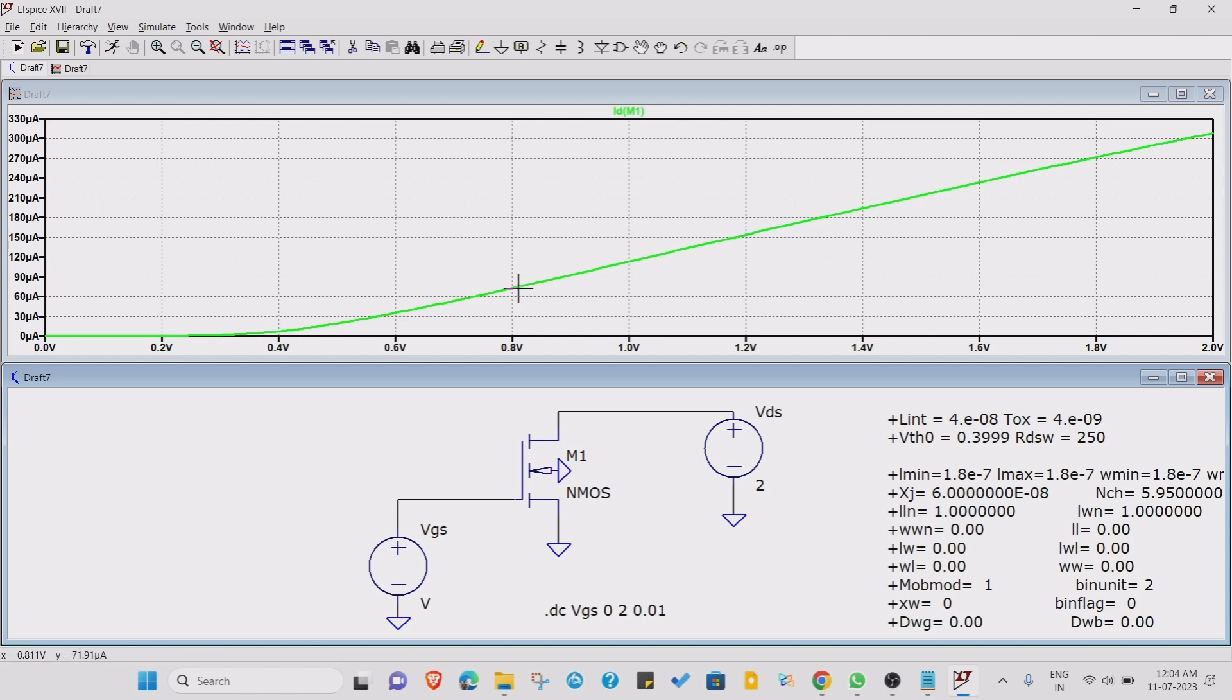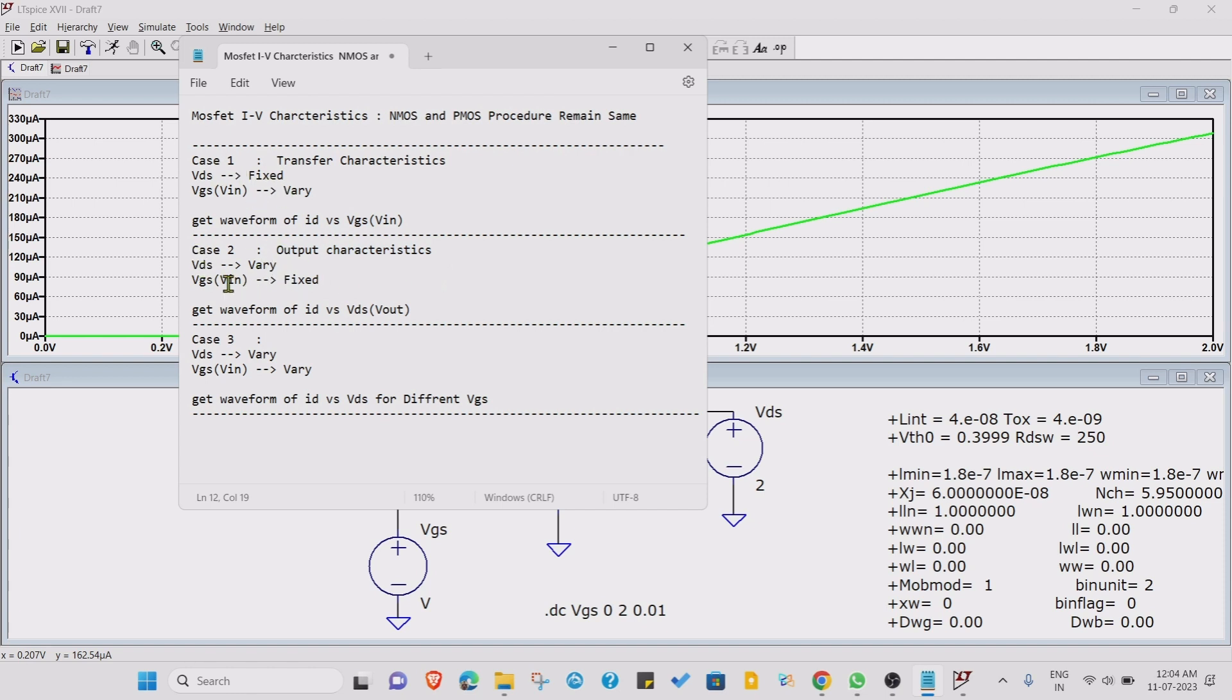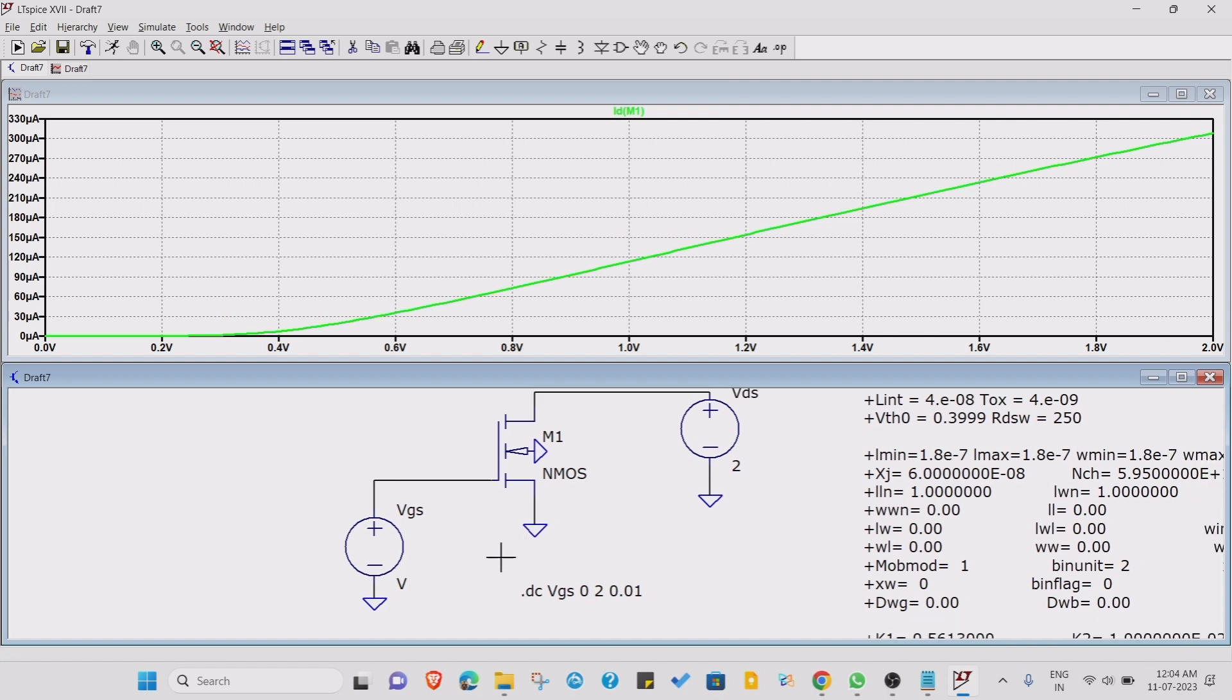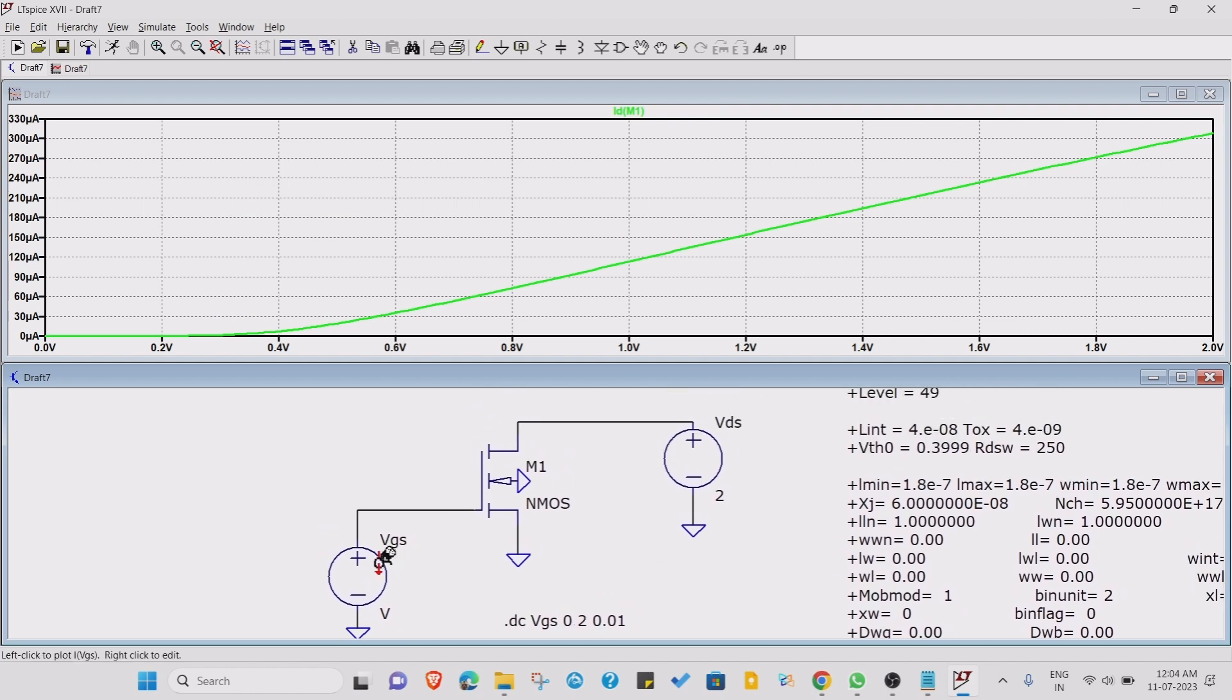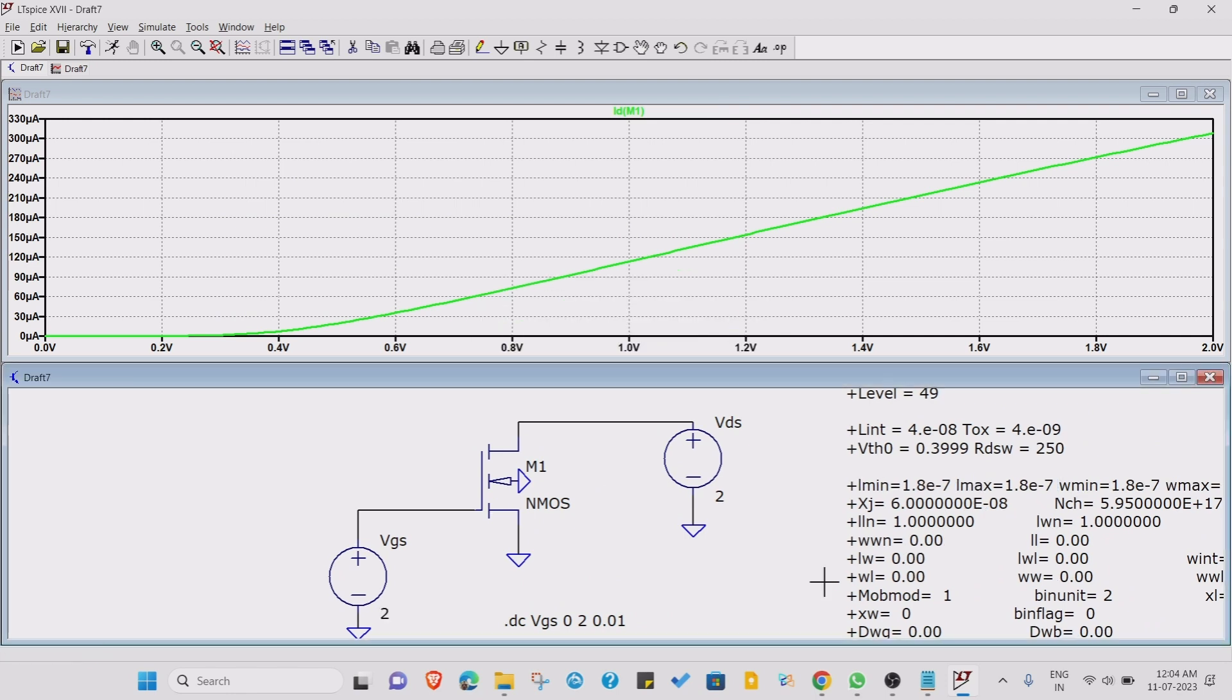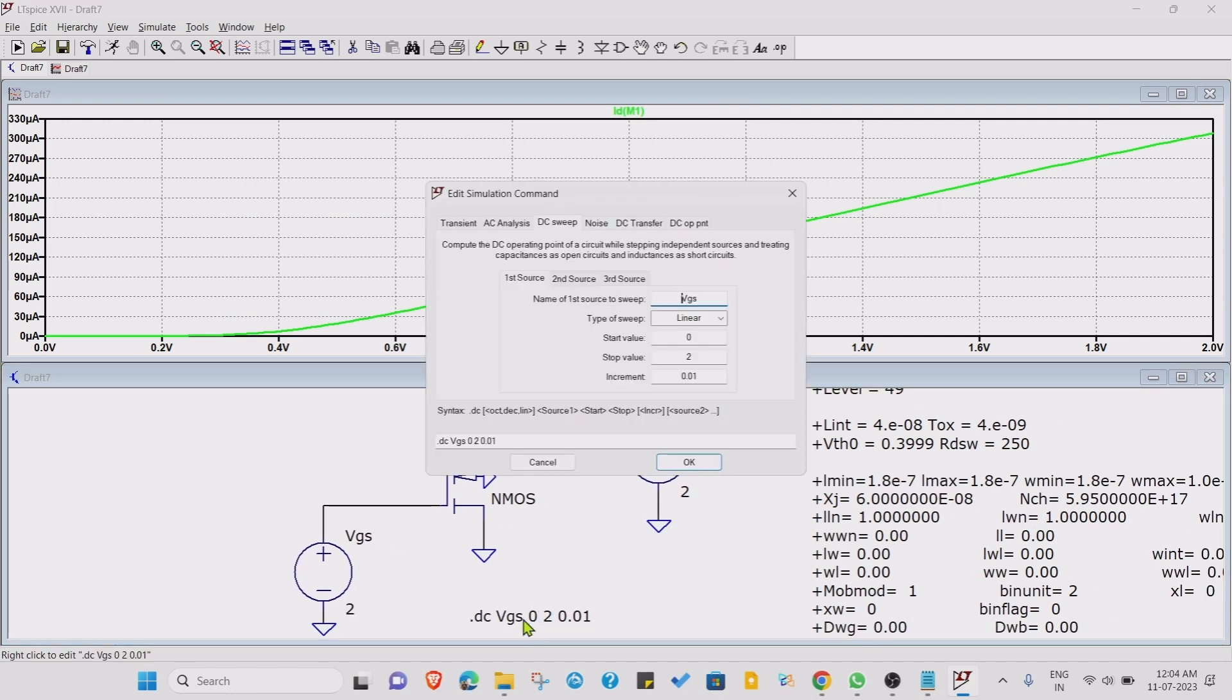We have done with the first simulation. Now let's move toward the second case, which is output characteristic. In that we do the opposite thing: VDS is varied and VGS is fixed. Let's do that. We need to do little bit of changes. Just make this VGS as a fixed voltage, let's make it 2 volts.